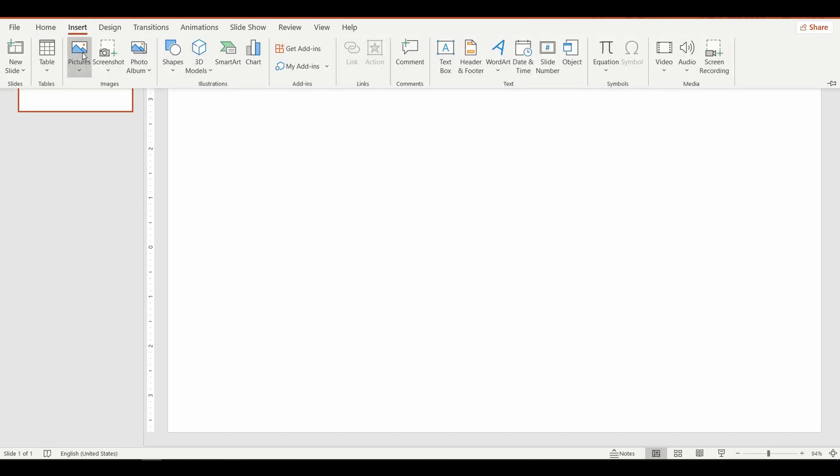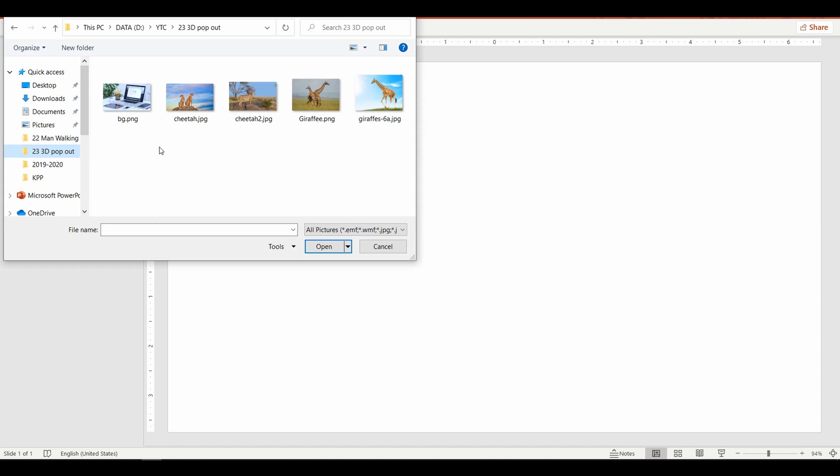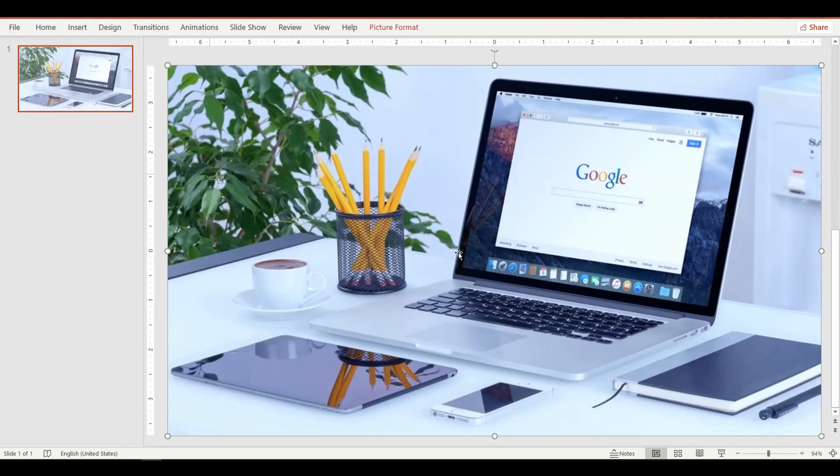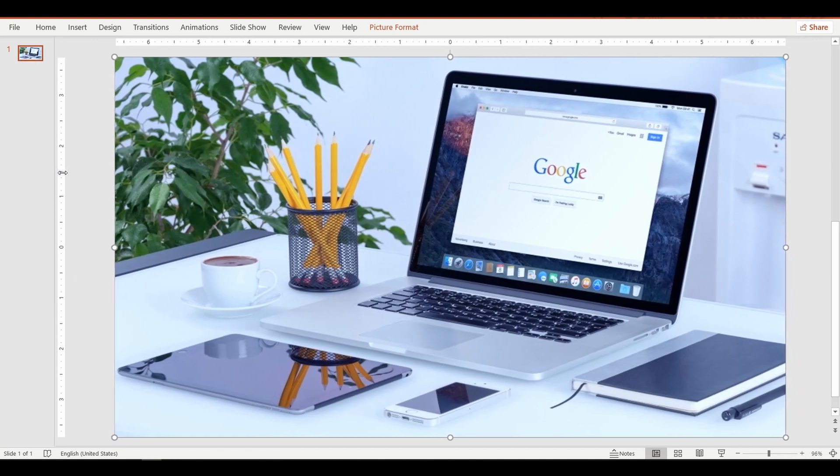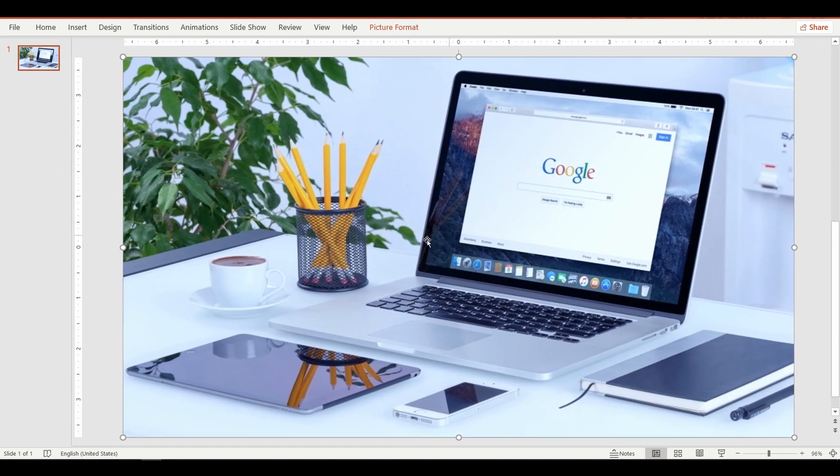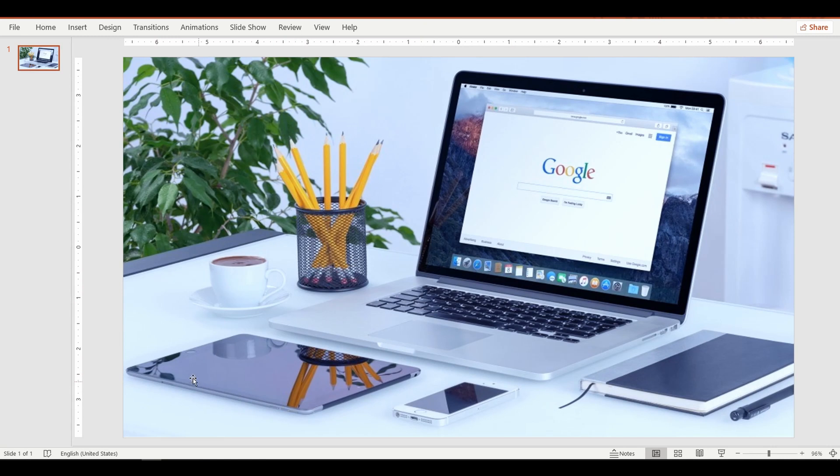I'm going to insert a background image that I have pre-selected. So in this image we have a tablet and a mobile phone laid flat, so I'm going to make an image pop out of the tablet here.